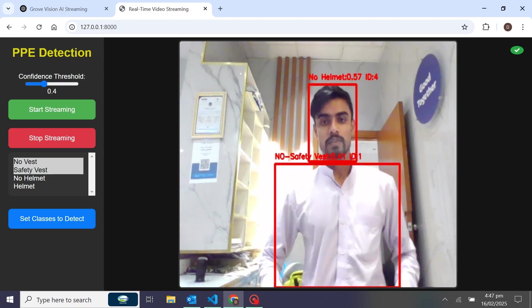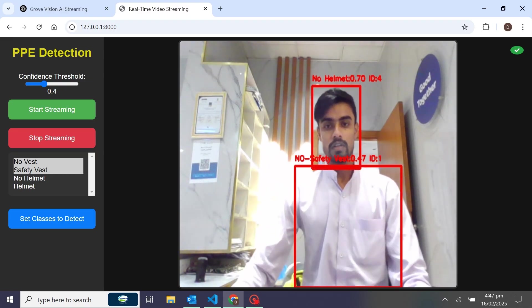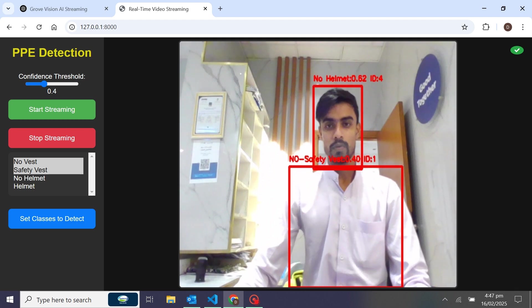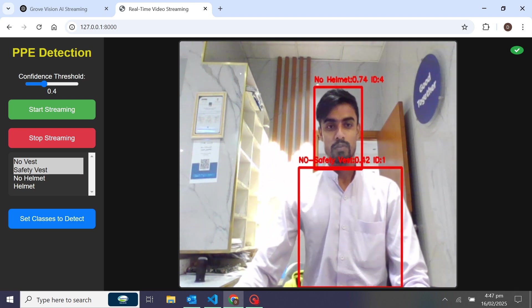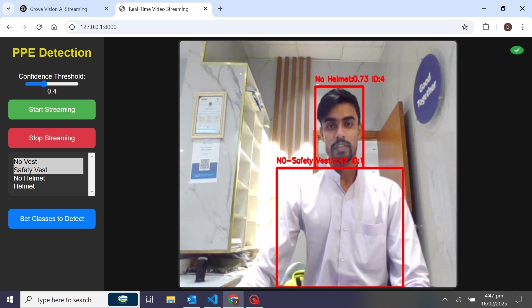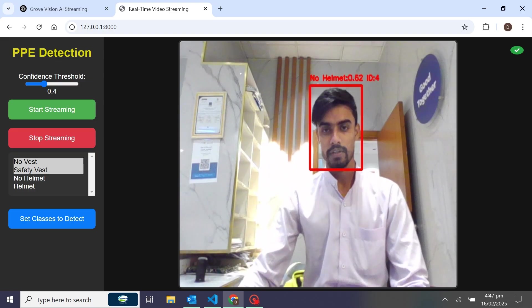You can see that I have not worn the safety vest and not the helmet, so that's why it's showing a rectangle box in red color over here.